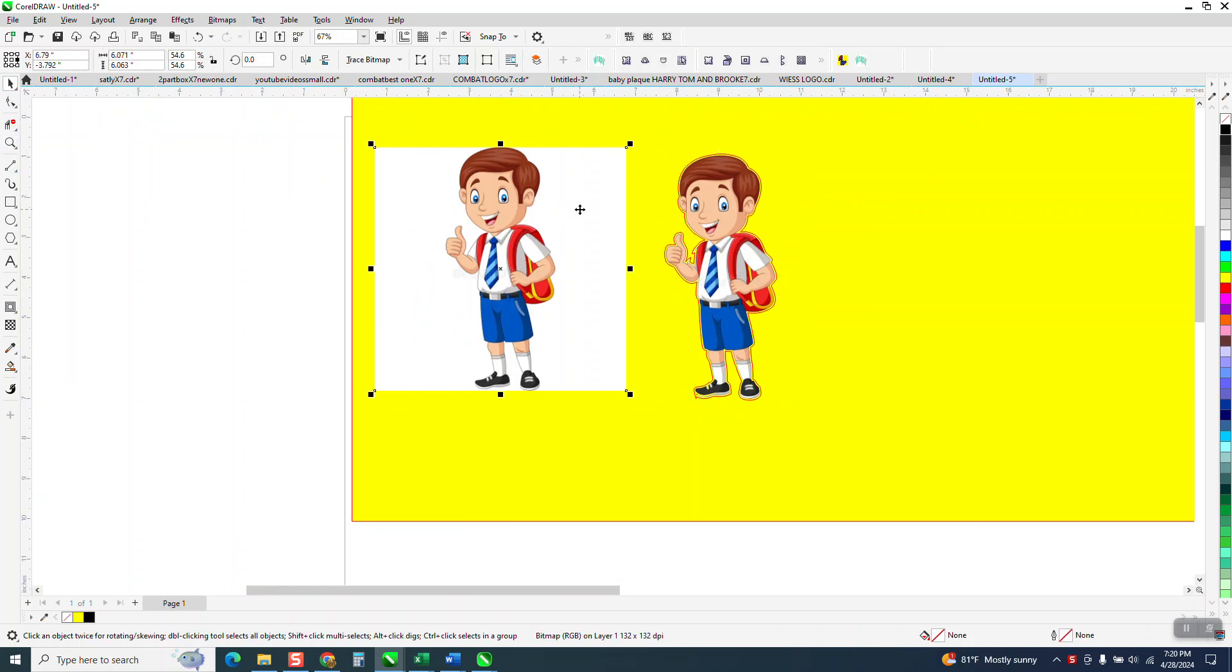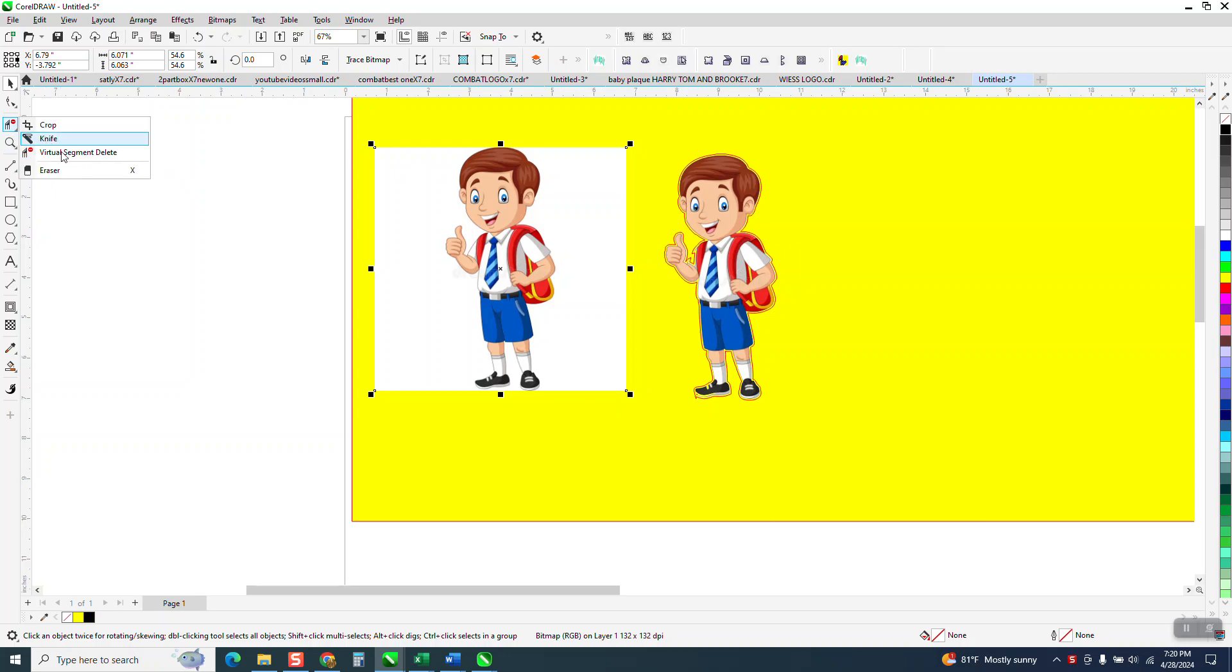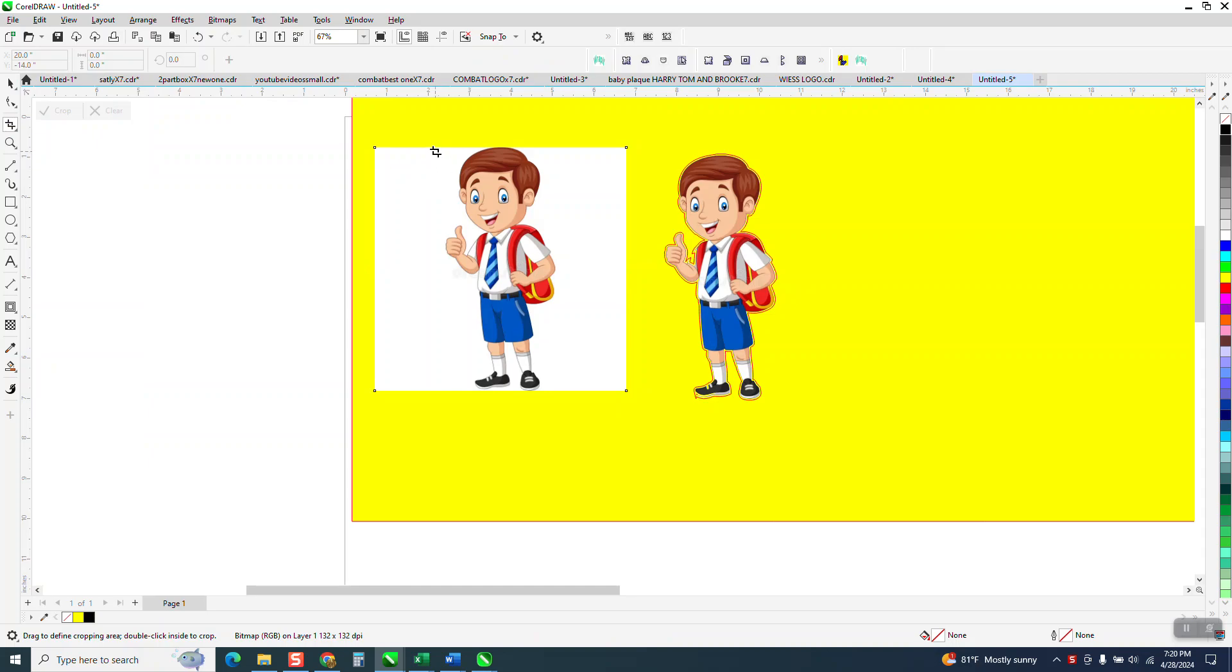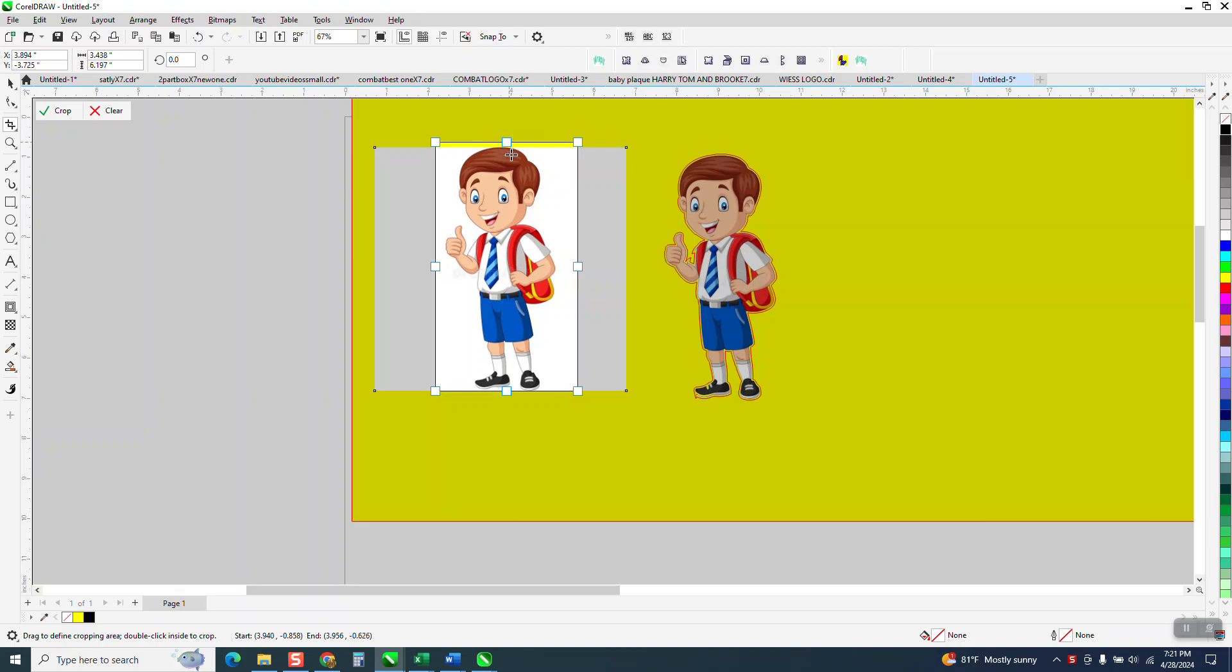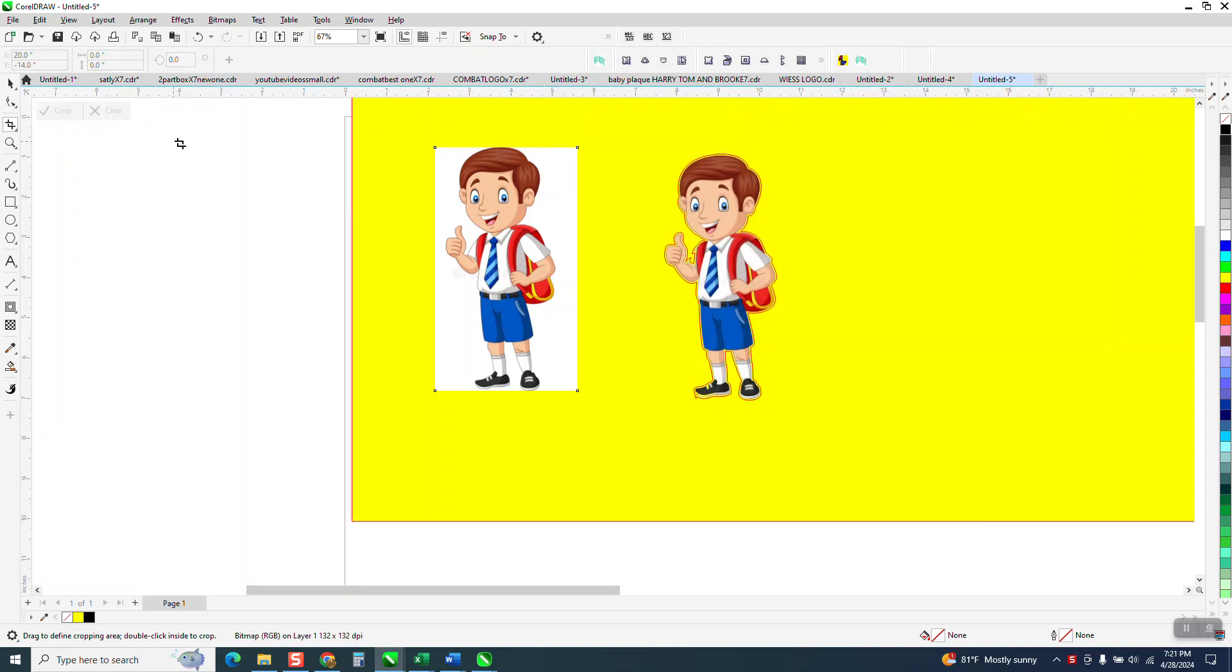So what I would do in a case like this, see all the white? With it selected, let's take the crop tool and let's crop out the majority of that white. Just make sure you get all of his head and everything and then go crop.